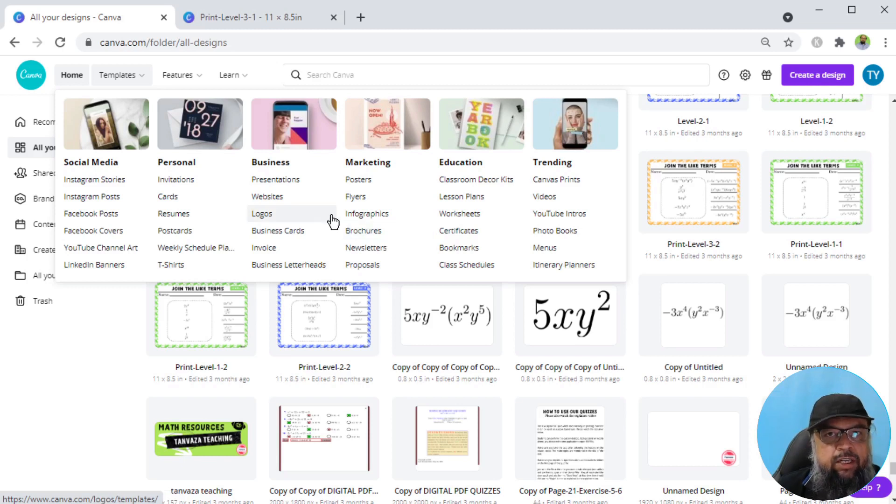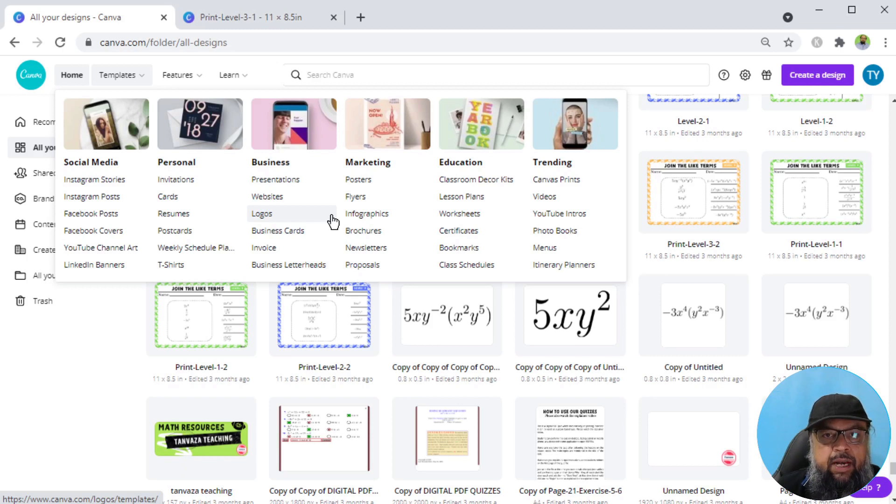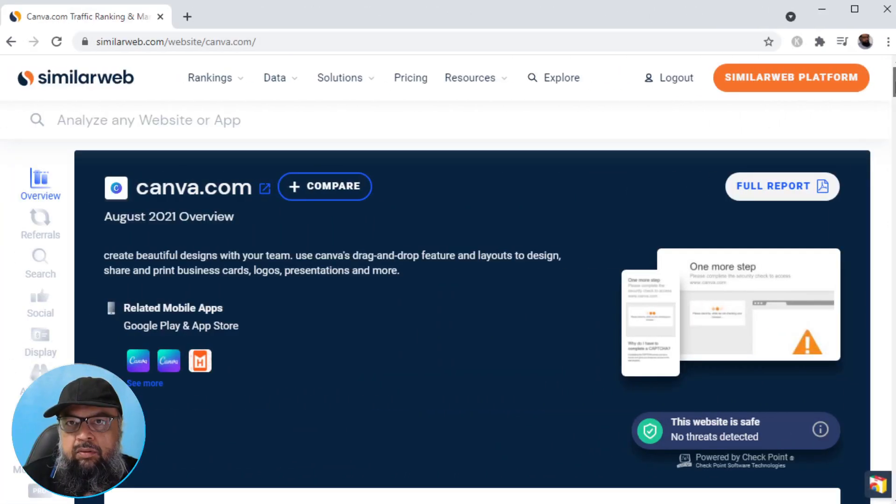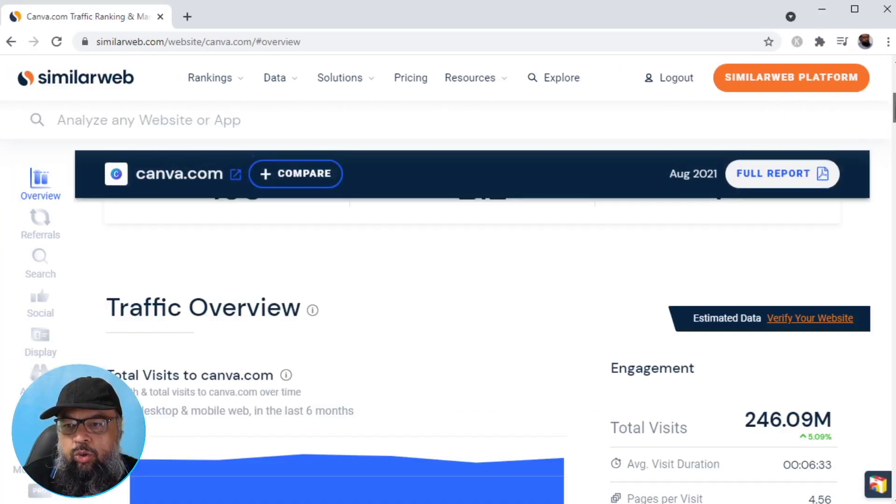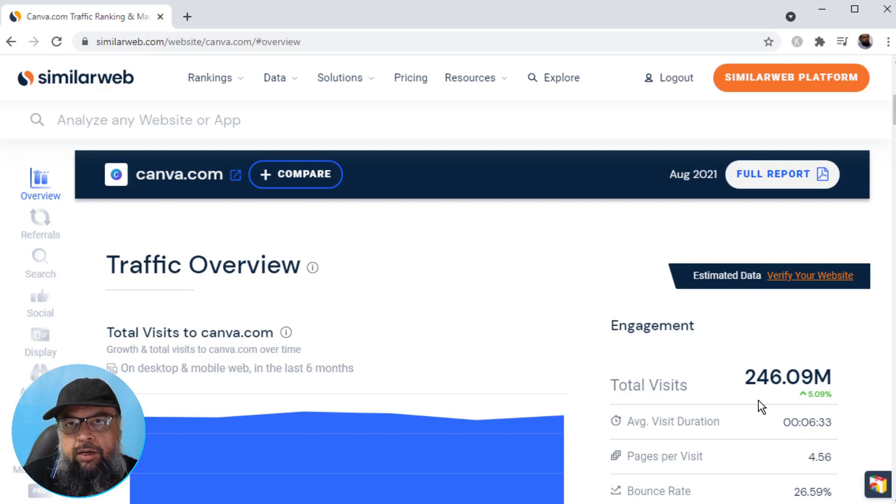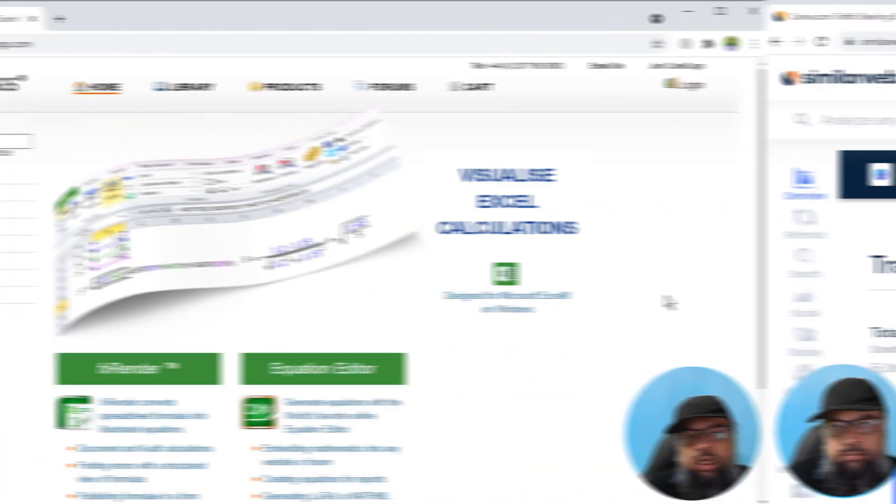This is a fantastic website, not specific to mathematics, but for any graphic designing job. Because I'm using this a lot, I decided to mention this in this video. Now let's see how much traffic Canva.com got. This website is huge. During the last month, it got 246 million users.